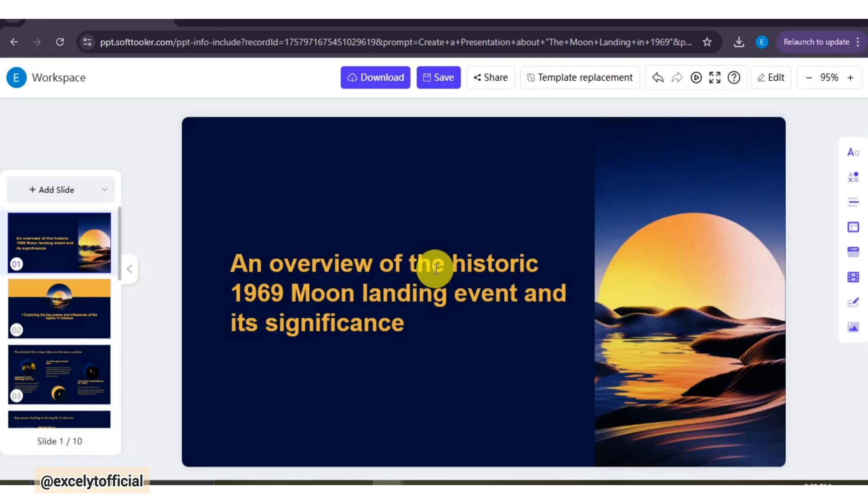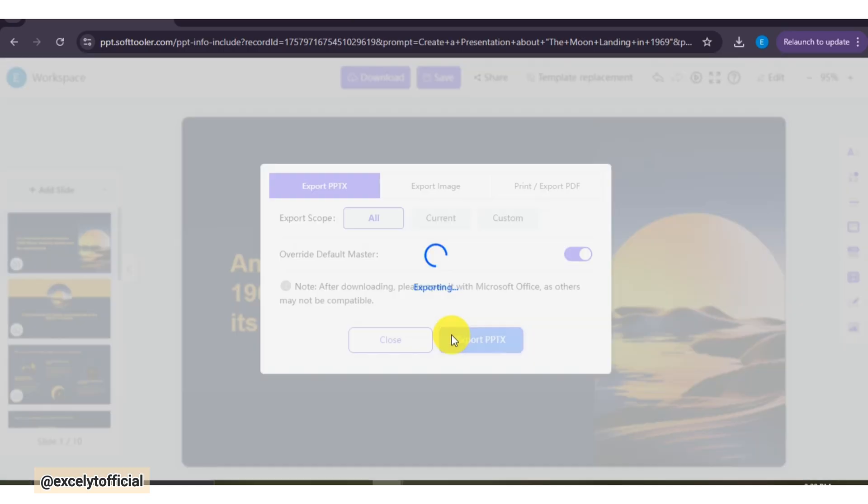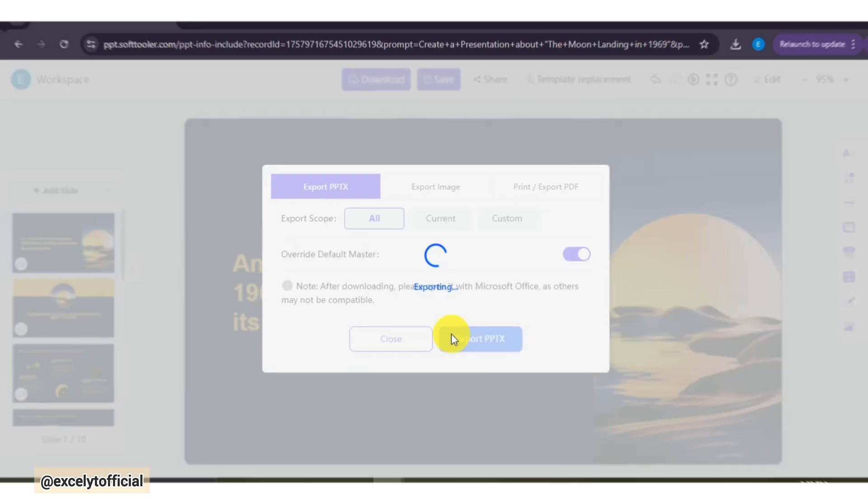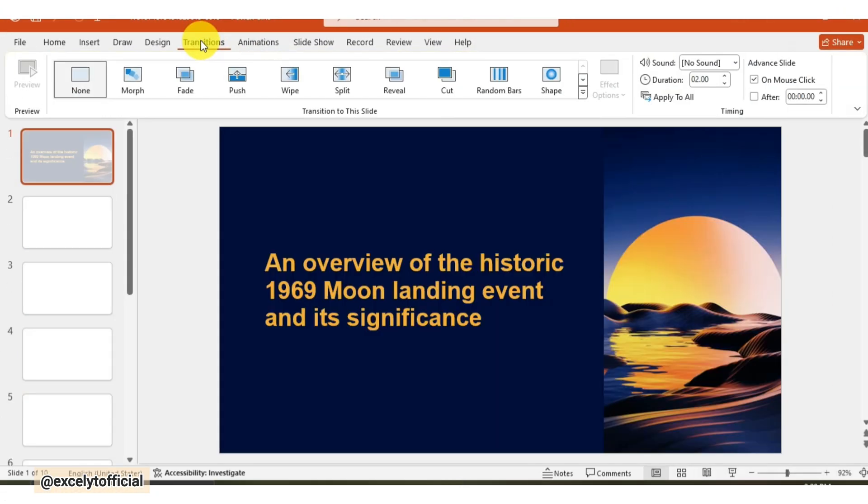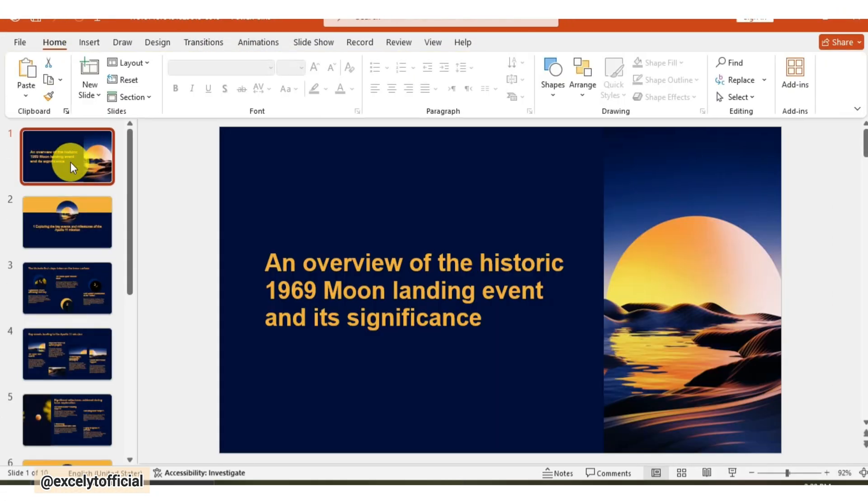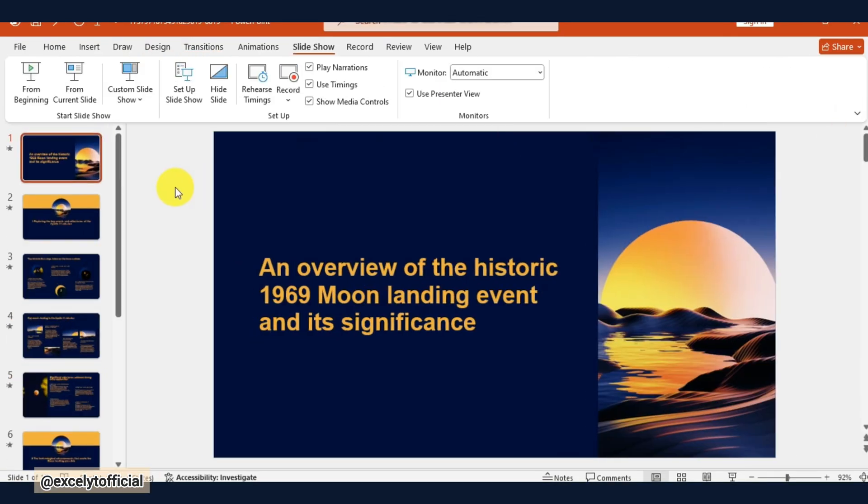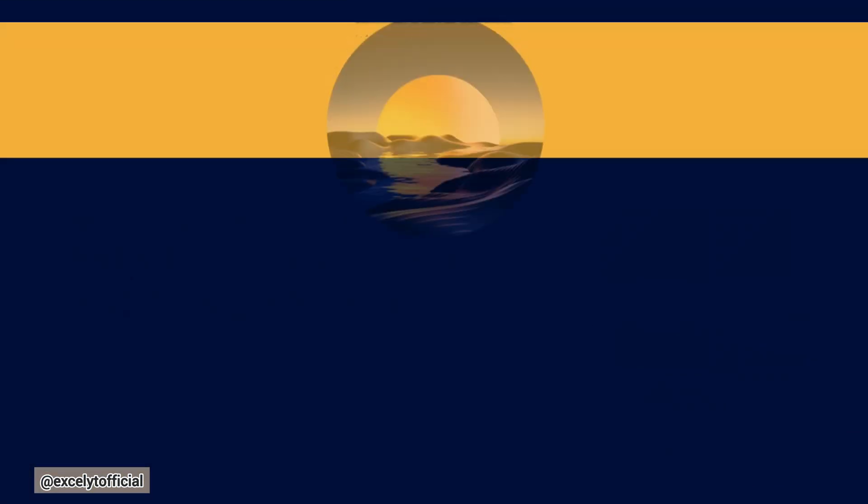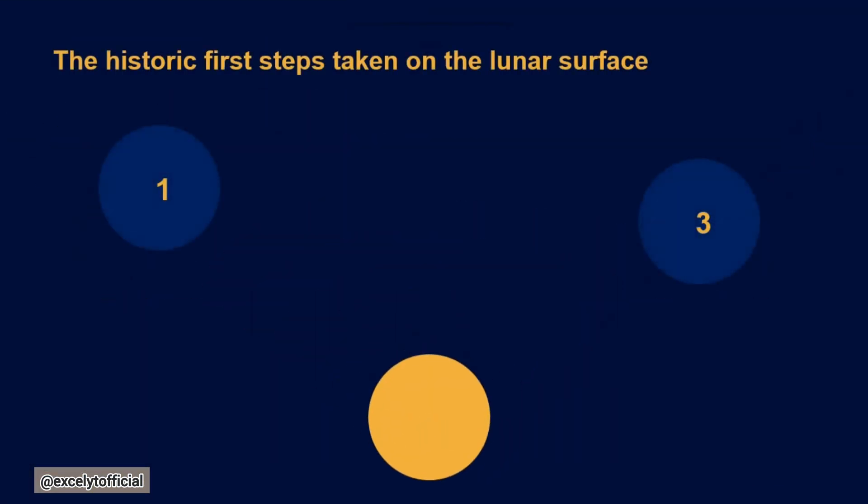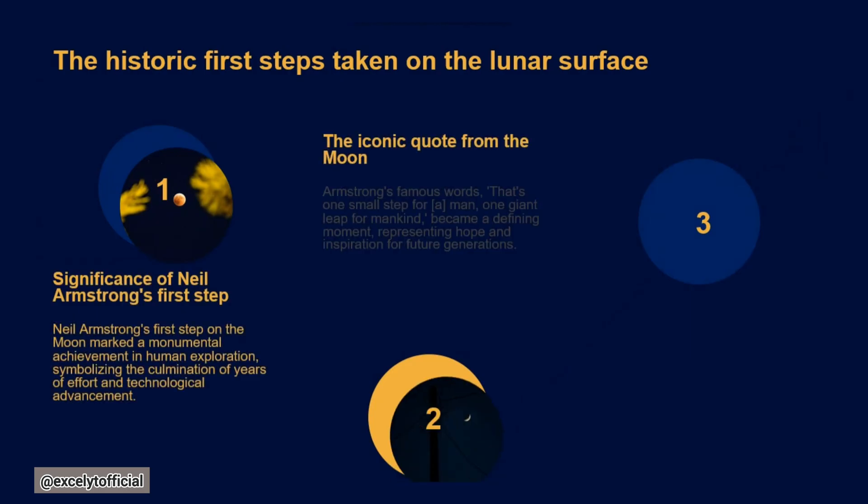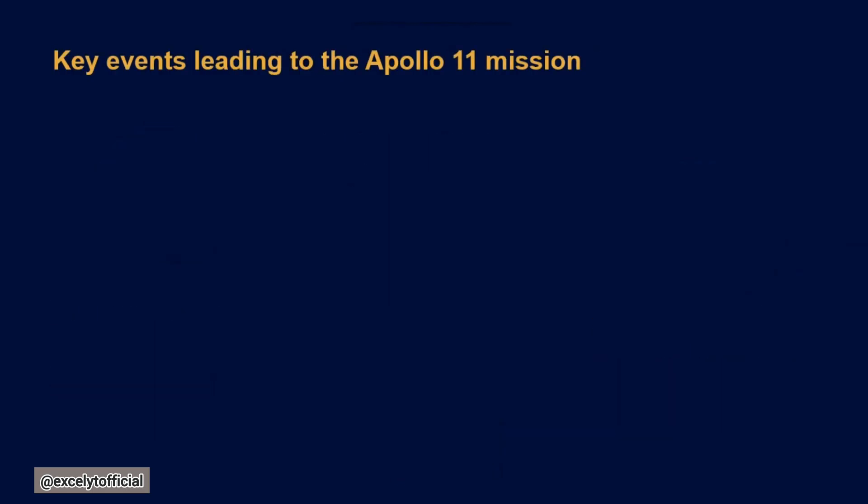Once you're happy with the final slides, you can save this presentation or download it directly from here. Here I am applying Morph Transition. Let's play the slide show. This saves so much time for students and helps teachers quickly prepare lesson materials too.